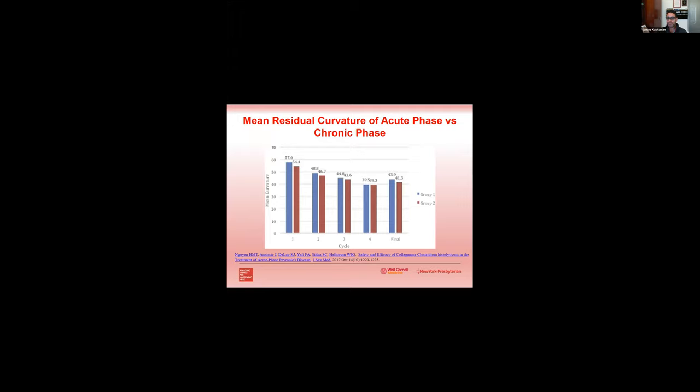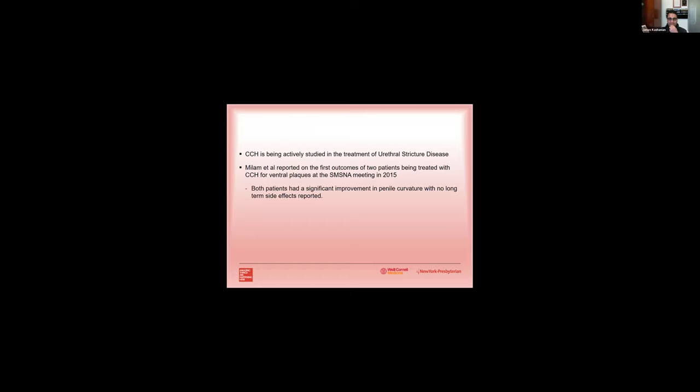So last thing that I didn't address is what about atypical curvatures or ventral plaques or curvatures? Well, CCH has been actively studied in the treatment of urethral stricture disease. The reason I say this is one of the concerns with using CCH for a ventral plaque was potentially higher risk of penile fracture or even potential risk of urethral injury or stricture formation. One of the first reports of using Xiaflex in a ventral plaque was presented at the SMSNA in 2015 where two patients were treated with CCH and both patients had a significant improvement in penile curvature with no long-term side effects.